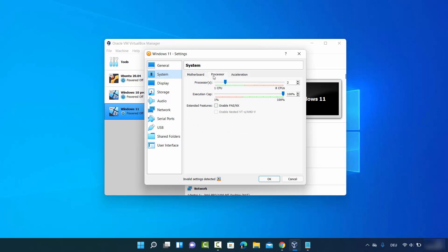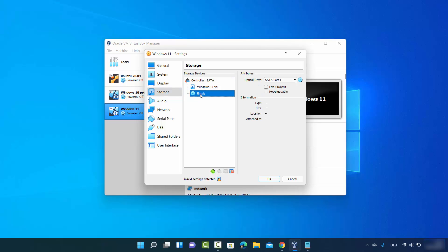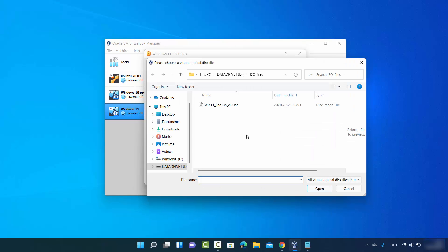Click on System, then in the Processors section move the slider to the end of the green level. In the Display section, make sure the graphics controller is set to VBOX SVGA. Then click on Storage — you'll see an empty disk icon. Click on it, enable Live CD/DVD, click the CD icon, and choose 'Choose a Disk File' to open a file browser where you can select your Windows 11 ISO.